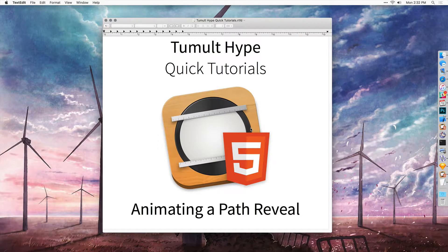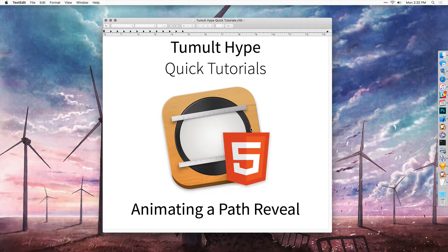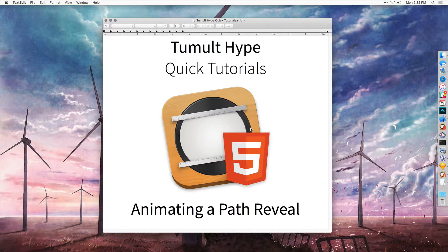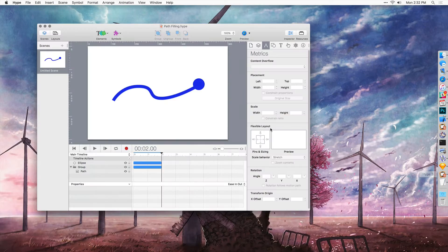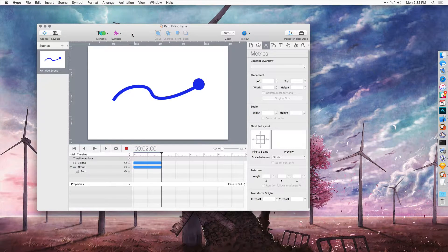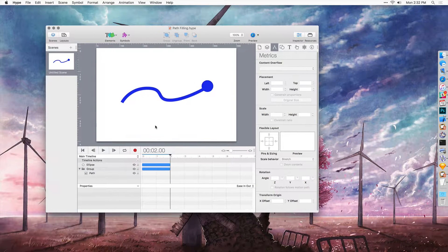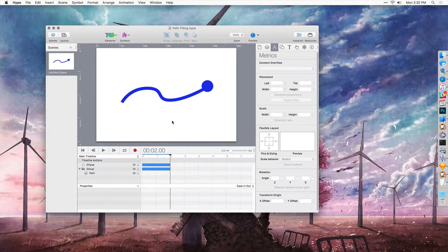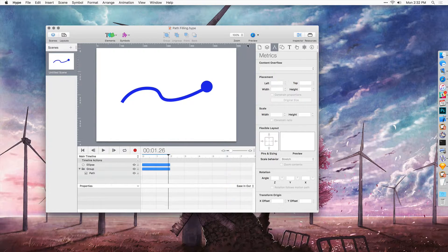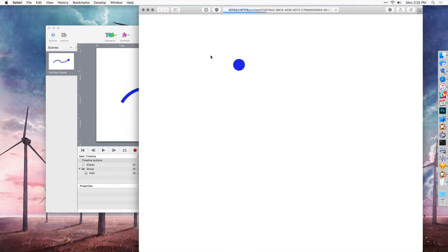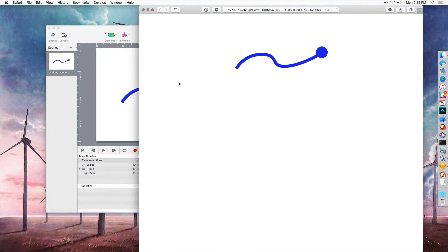Hi, I'm Jonathan Deutsch and I'd like to show a quick tutorial of using Tumult Hype to animate a path reveal. The end goal is to produce an animation that reveals a path and also has an object moving along the path. So ultimately it will look like this.